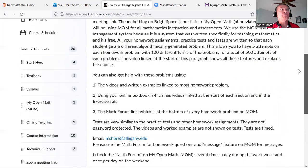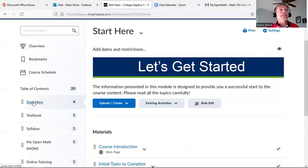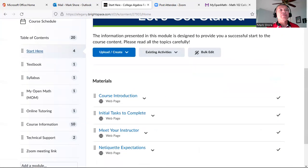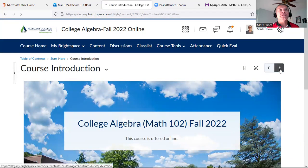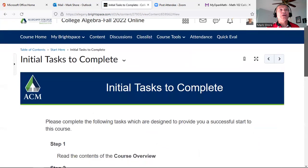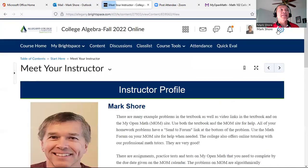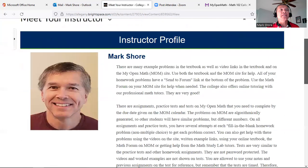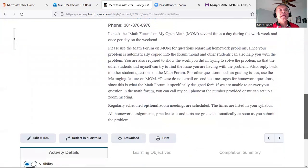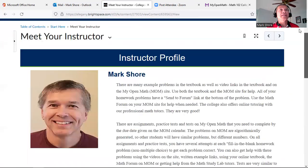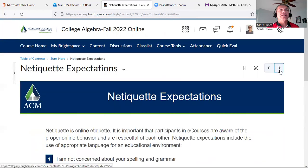You can read through that overview information, then go to the Table of Contents and start there. There's a Course Introduction, initial tasks to complete, and a Meet Your Instructor section. That area covers MyOpenMath, email, and similar information. There's also a section on netiquette expectations.